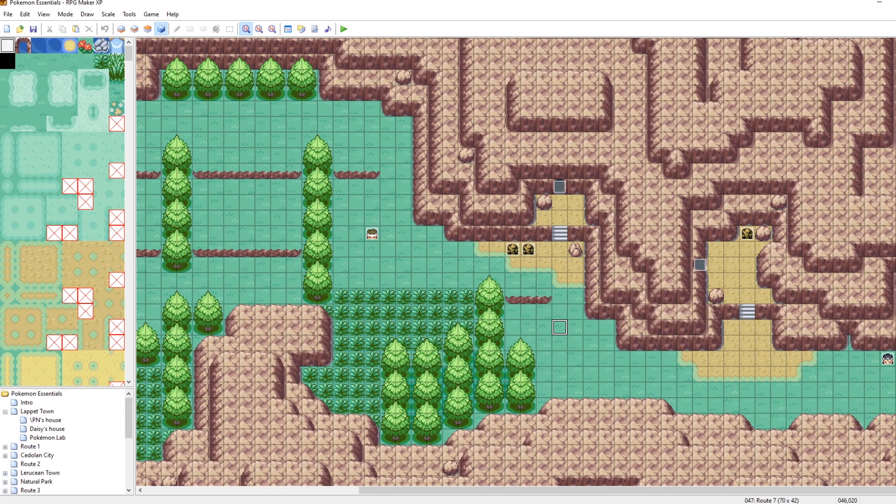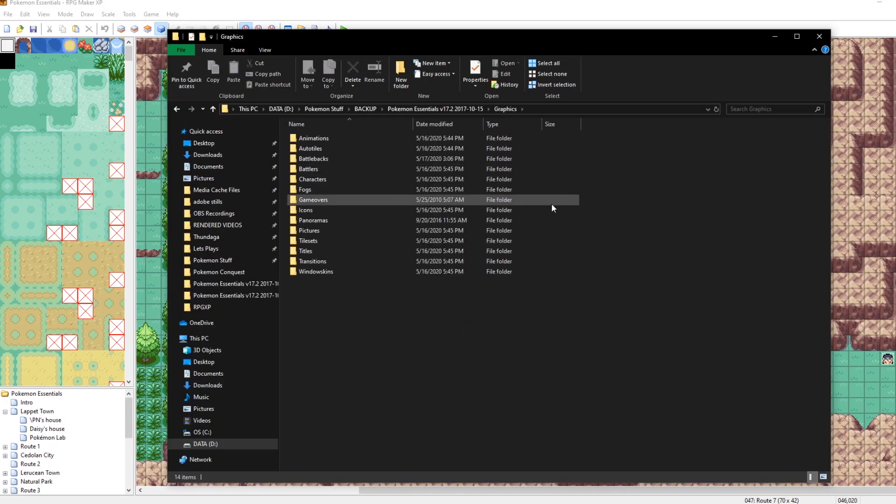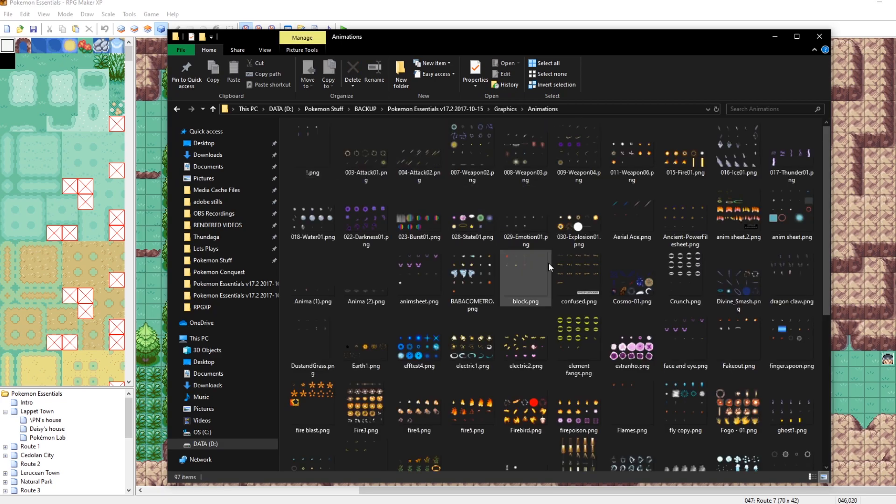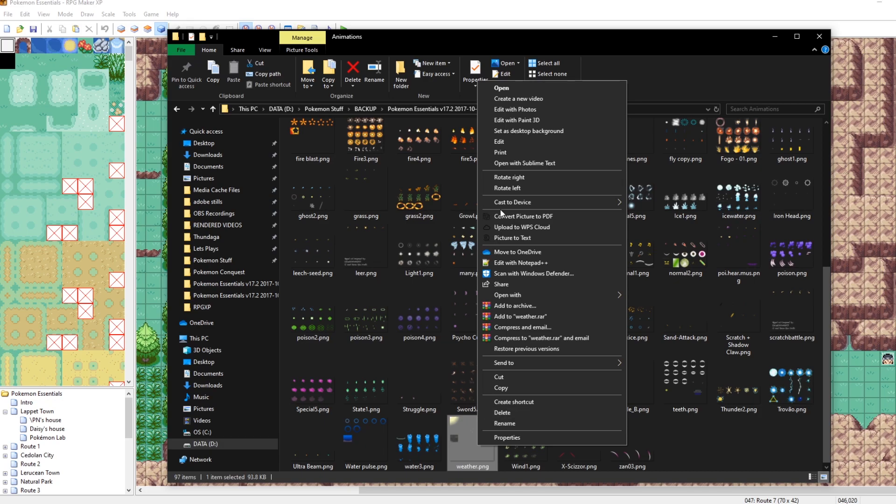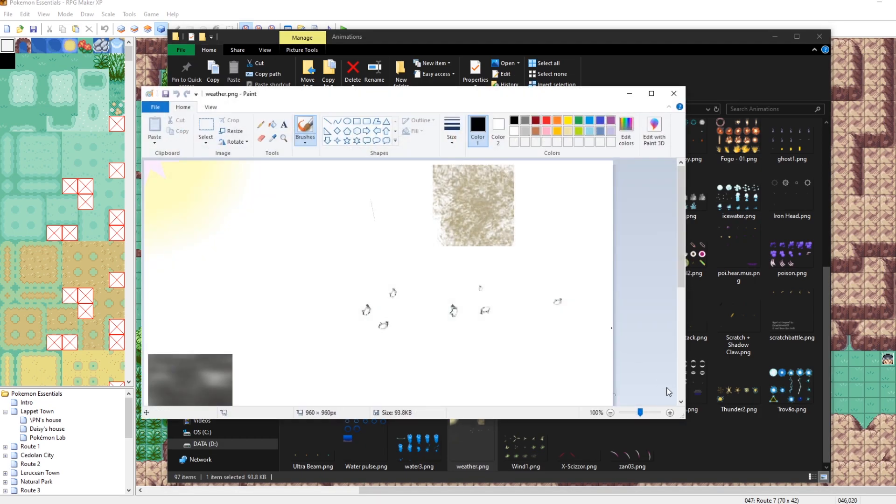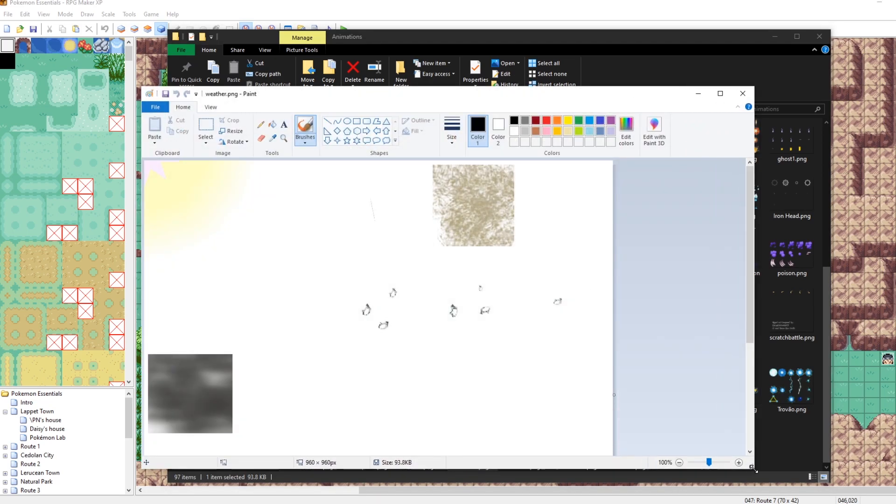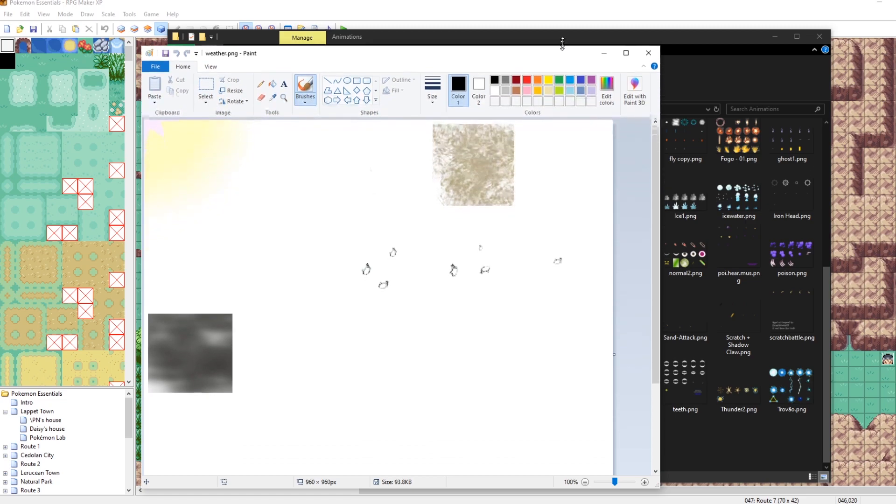What we want to do is we want to go into our game's graphics folder and then we want to go into animations. And then I believe it's down here in the weather. Let's just take a look at this right now in paint.